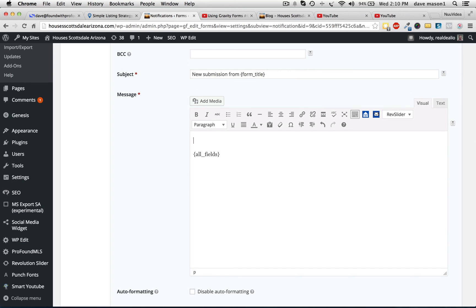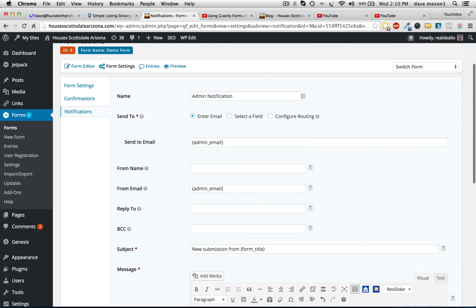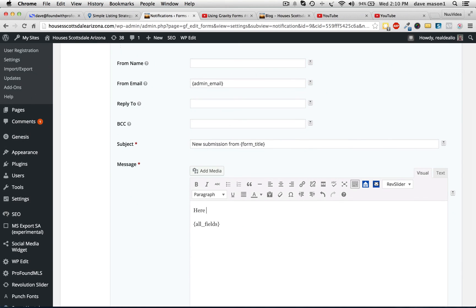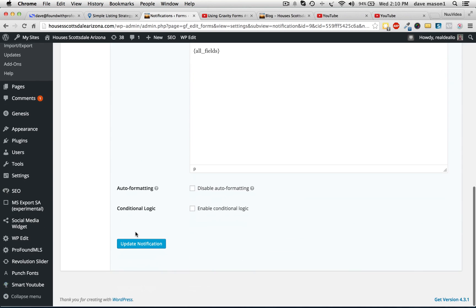Just type in the info — Facebook page, or whatever it is. Hopefully it clears things up. Sorry about that. And stay tuned. Thank you.